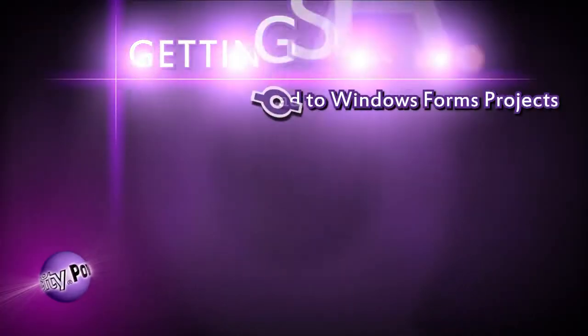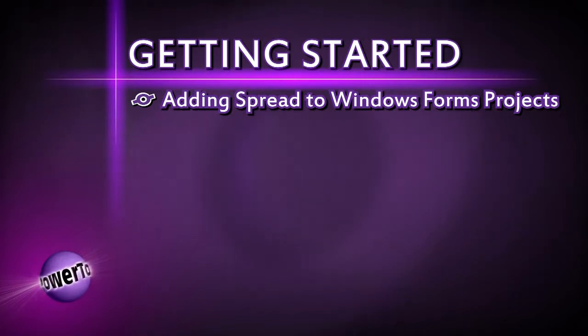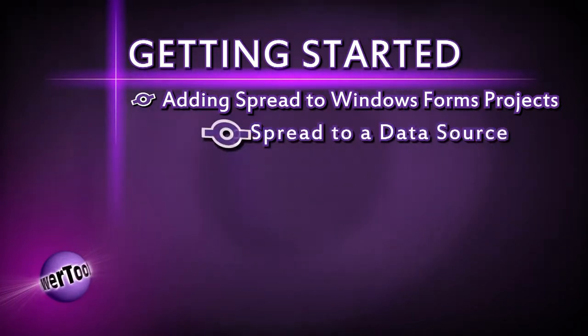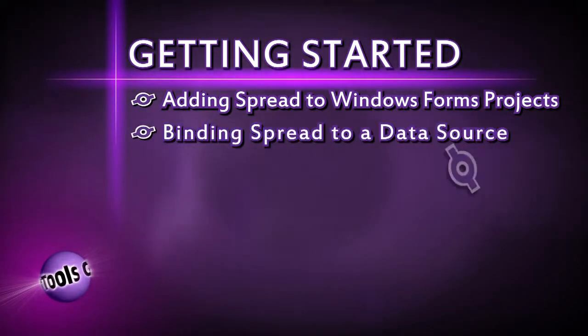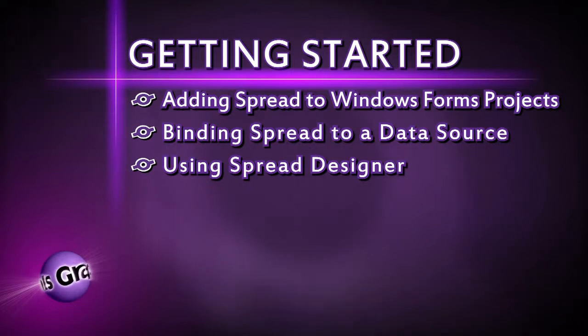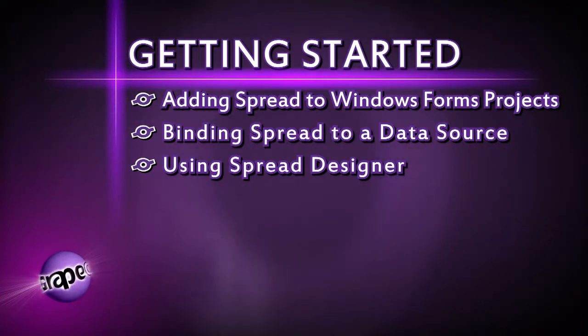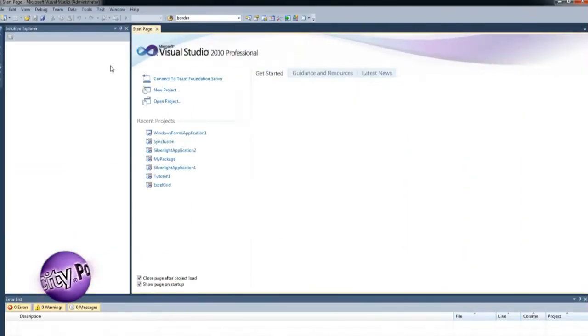We'll take a look at how to add Spread to a Windows Forms project in Visual Studio, how to bind Spread to a data source, and how to use Spread Designer to enhance the design of Spread and improve the overall appearance of the application. Let's get started!